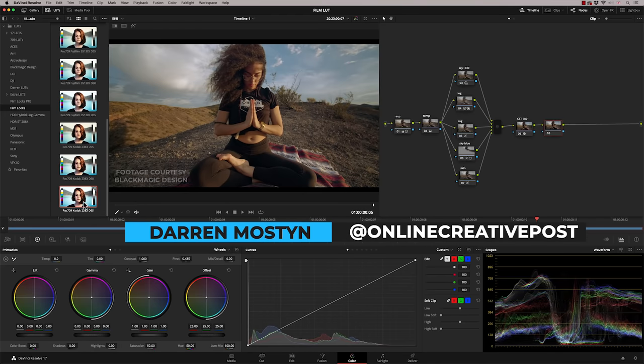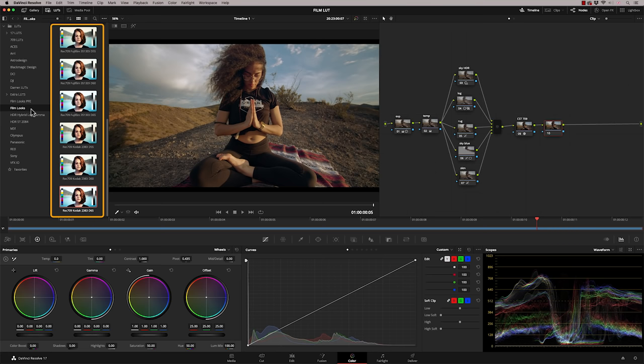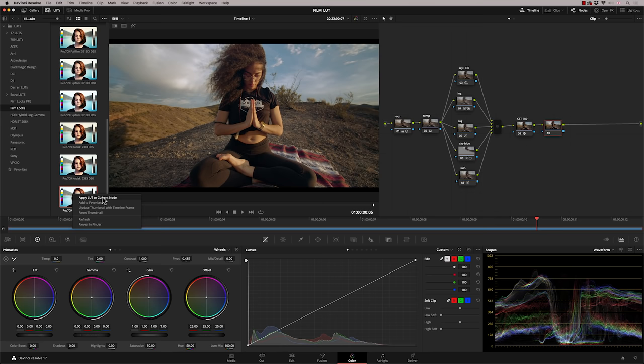So in this episode I want to show you how to correctly apply the film emulation LUTs that come with DaVinci Resolve. They're in the film looks folder and what tends to happen is when you apply them, if I take this Kodak one here and just right click and say apply to current node